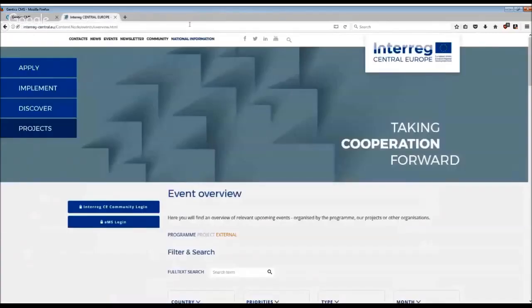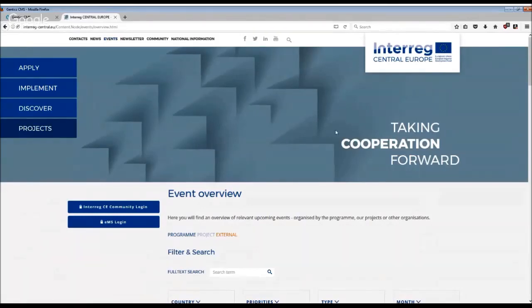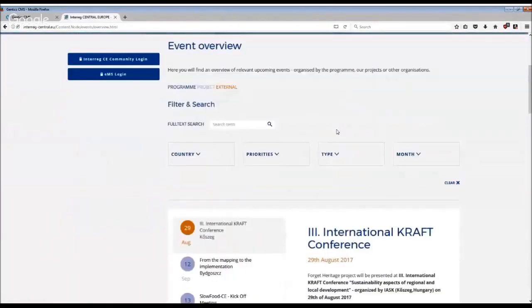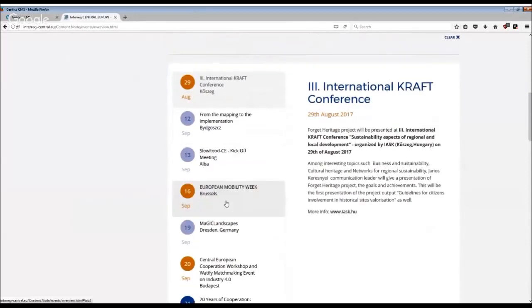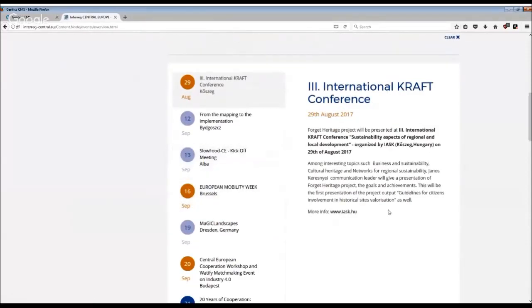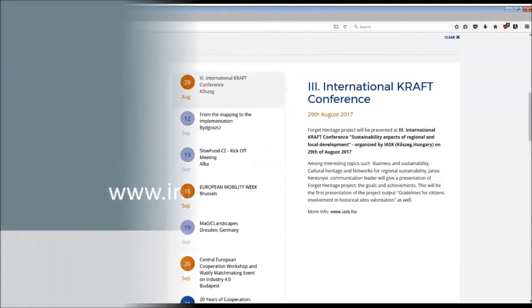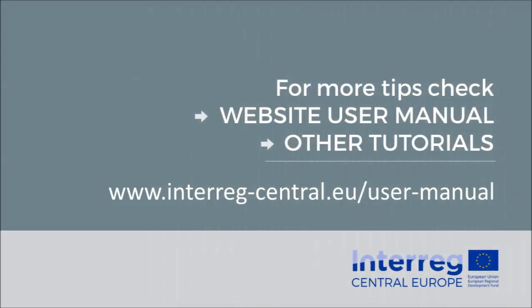If you want to see where your event is listed on the program website, go to the event section in the header. Here in the event overview you will see the listing of your event. Please read carefully what information you have provided, and as mentioned earlier, remember to insert the project acronym.